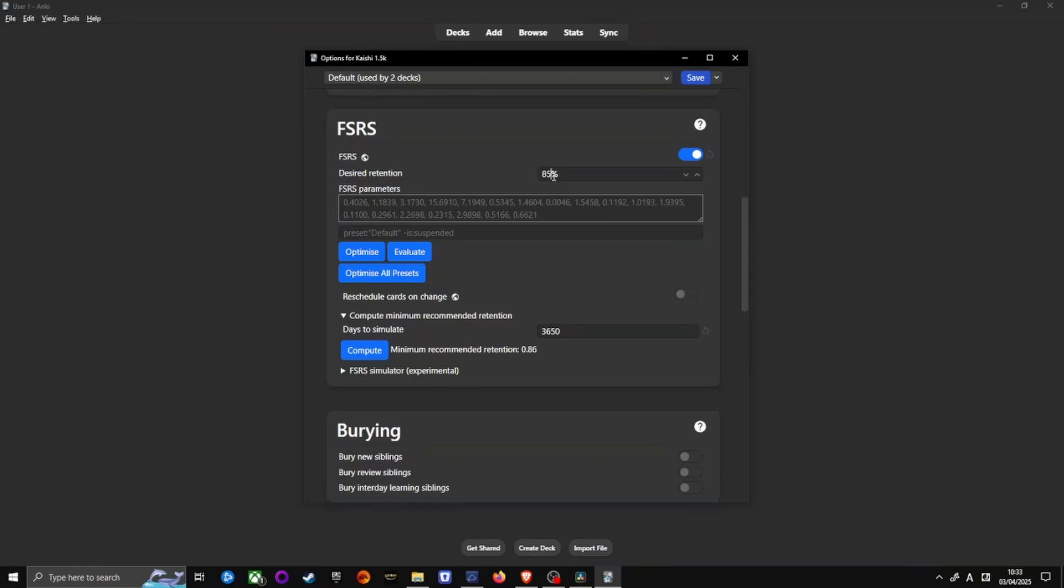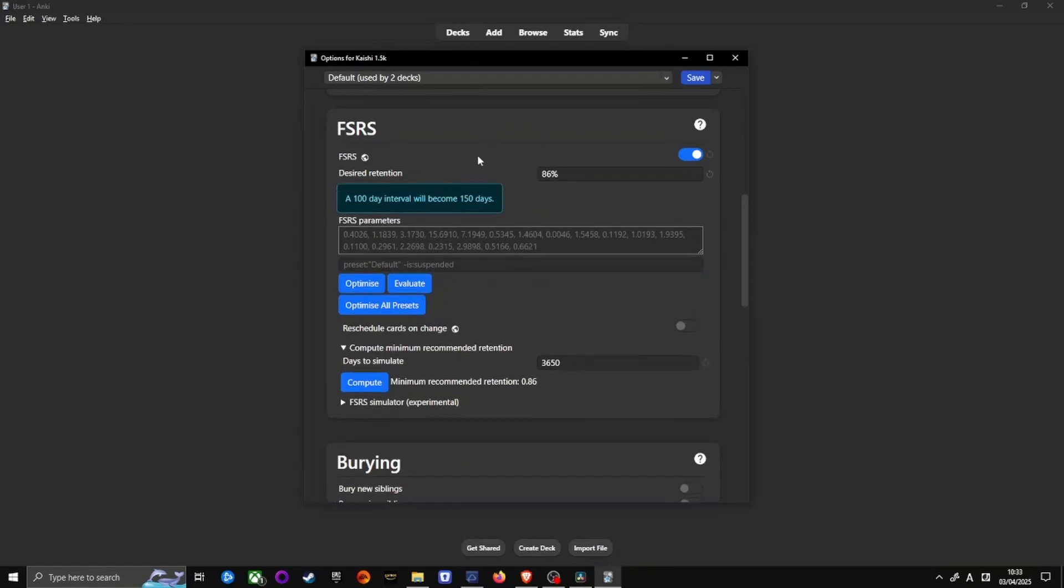Click Optimize, then OK. Finally, click on Save on the upper right.